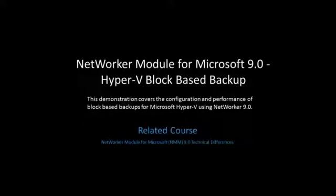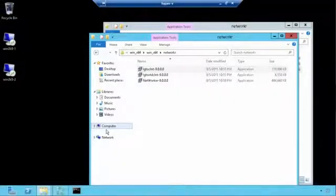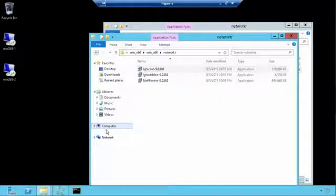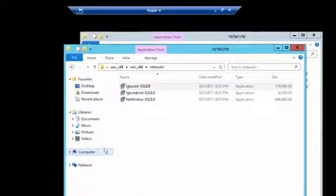This demonstration covers the configuration and performance of block-based backups for Microsoft Hyper-V using Networker 9. In this demonstration, we're going to be configuring block-based backup of our Hyper-V server and the VMs on it.